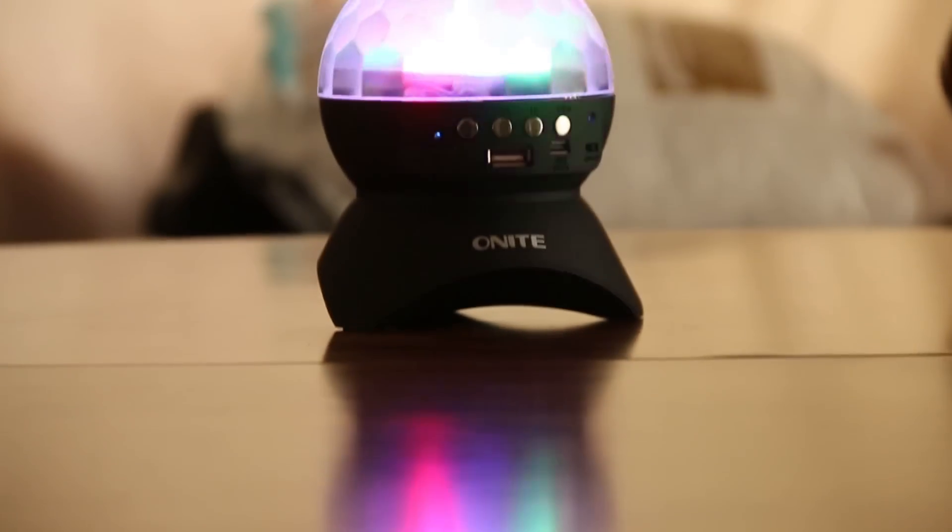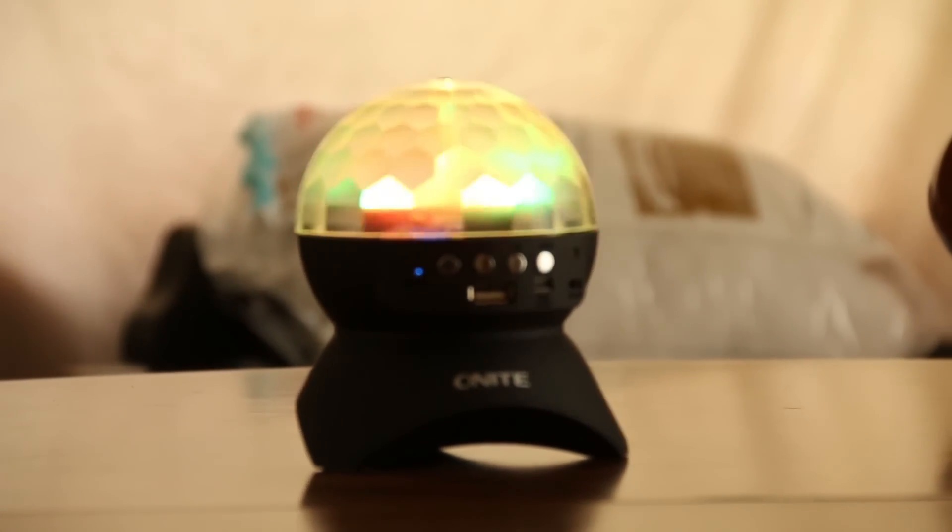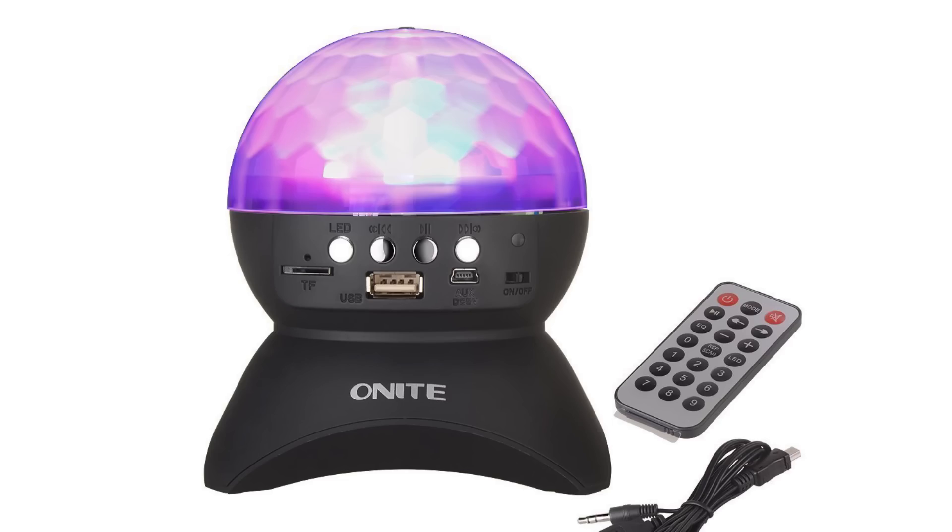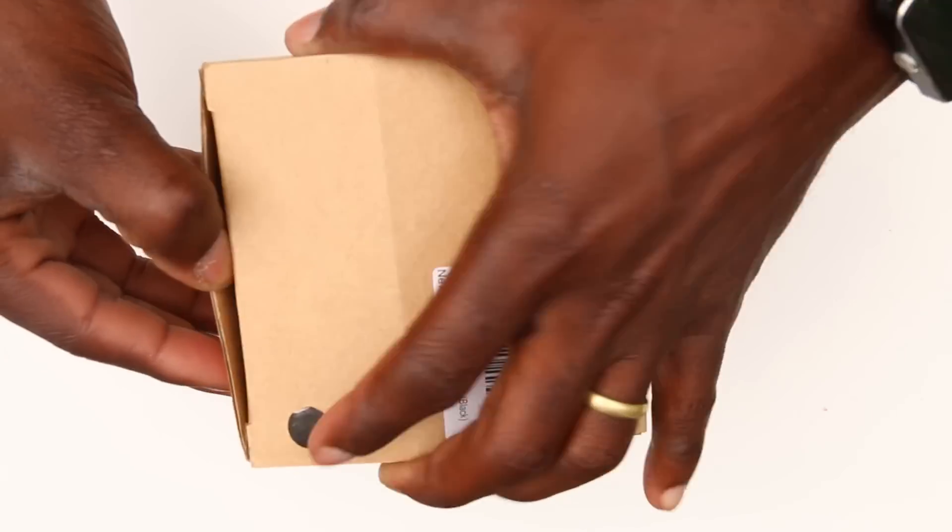Other than that, it's a pretty cool looking product and they give you two color options. You can either get it in black or white, which is nice.